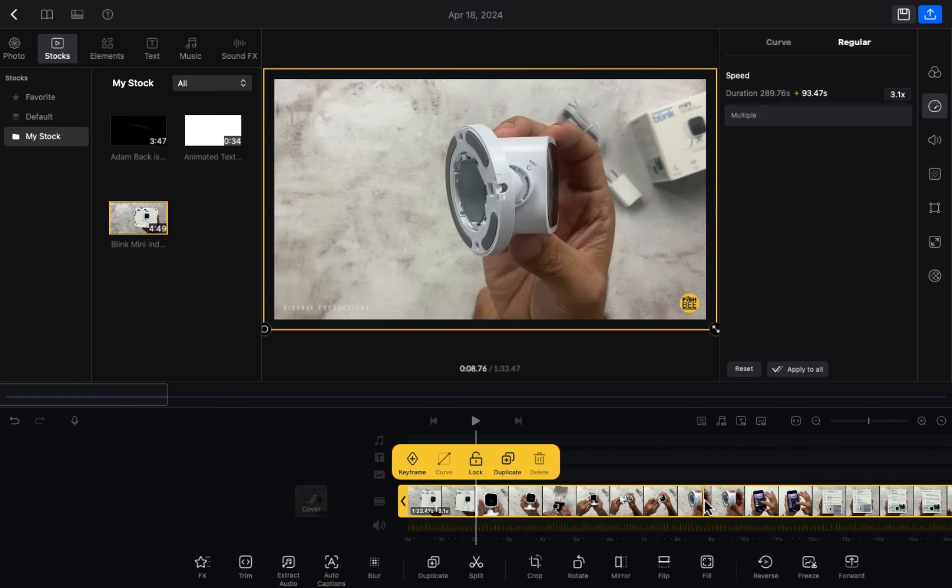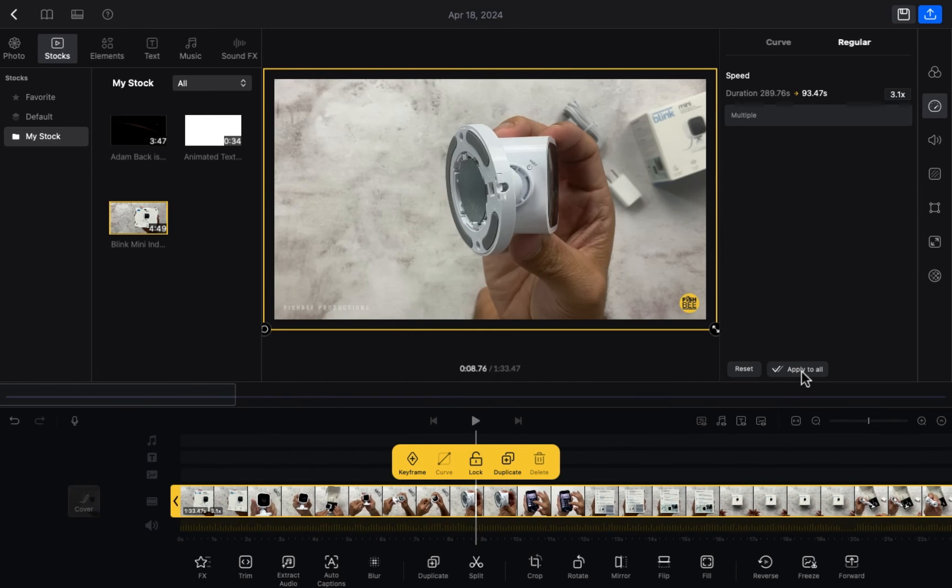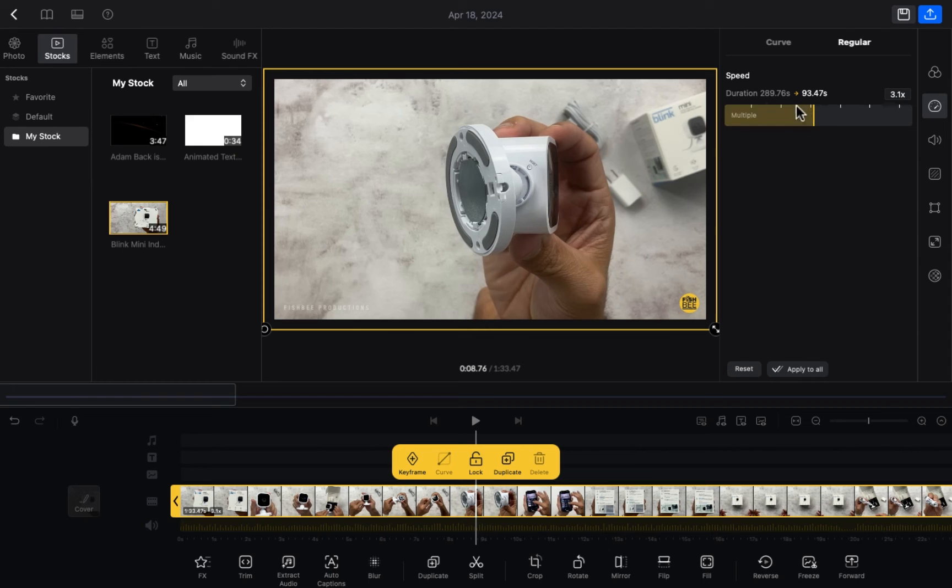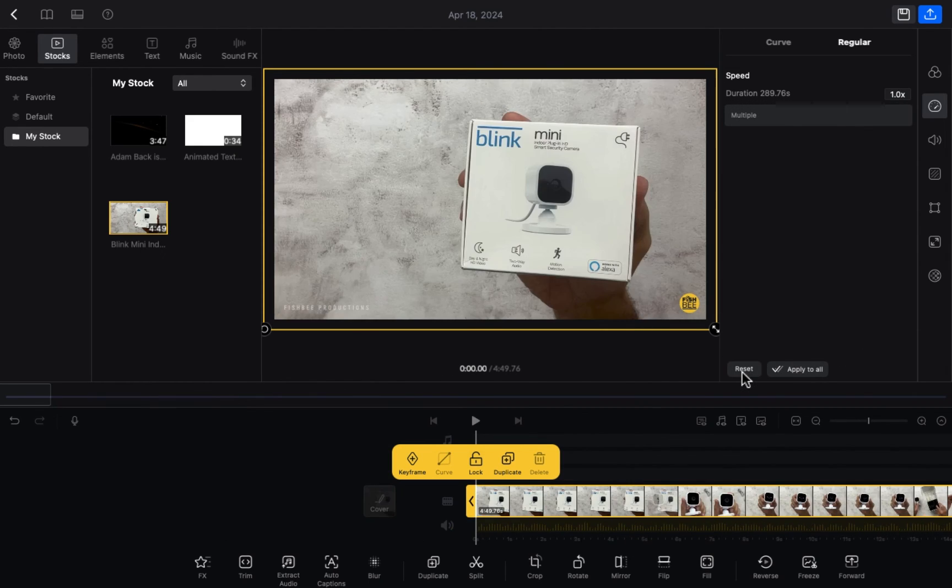I'm going to click on the video and here's the option for apply to all. If you click on apply to all, this whole setting will be applied to all clips in your timeline. If you click on reset, all things will be reset.